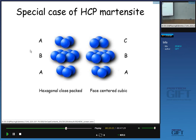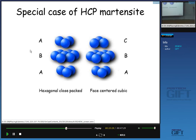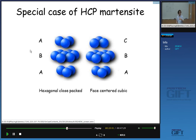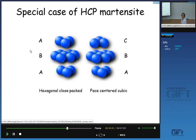The stacking sequence along the [111] direction of the FCC material will be ABCABC. But when you think about the stacking sequence of the close-packed plane of the HCP material, that will be ABAB. So just changing the stacking sequence itself is enough to convert FCC austenite into HCP epsilon martensite.